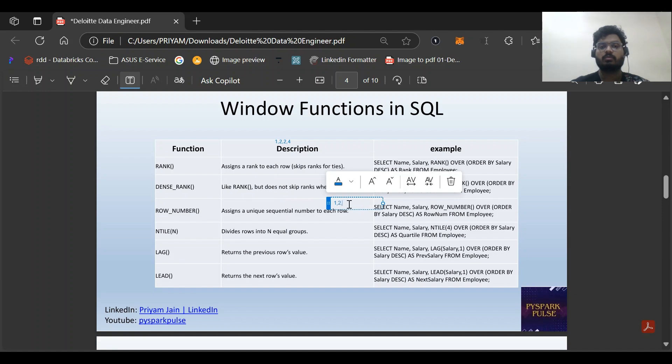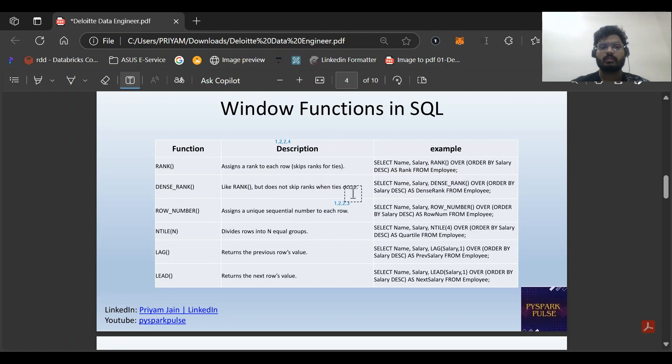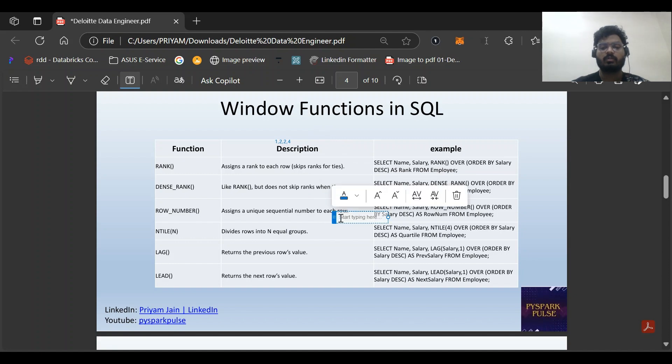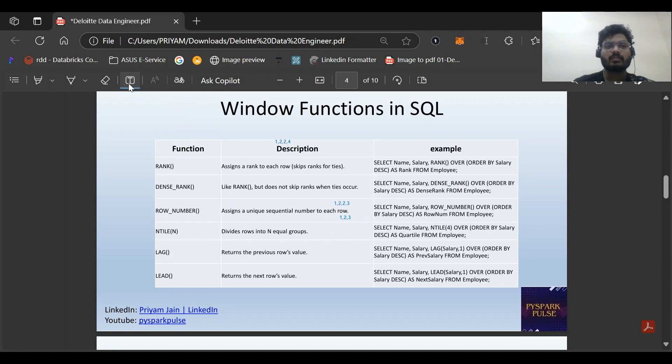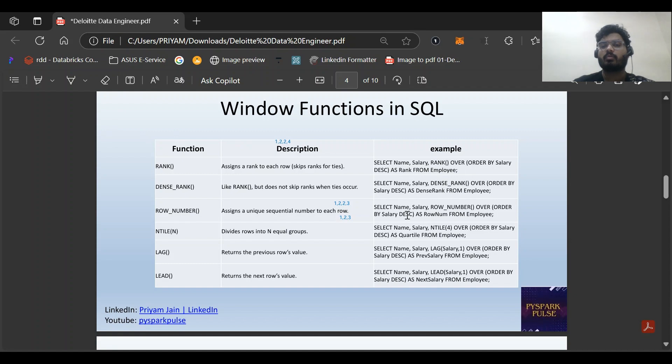ROW_NUMBER just gives 1, 2, 3 as a unique sequence. This is how ROW_NUMBER works. The syntax is: SELECT name, RANK() OVER, DENSE_RANK() OVER, ROW_NUMBER() OVER. This is a simple example.